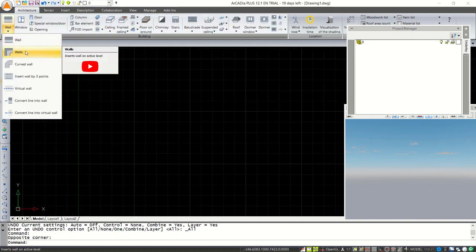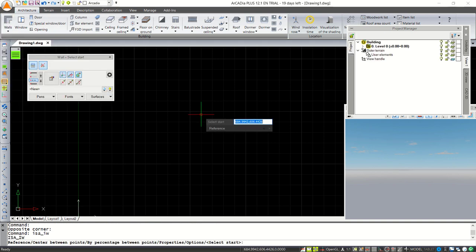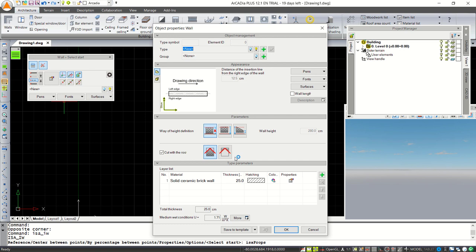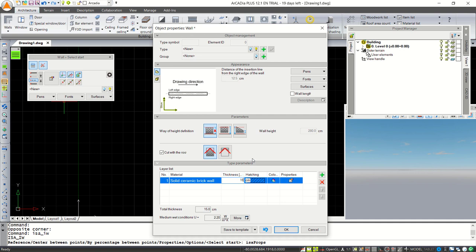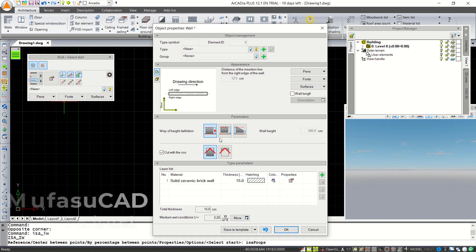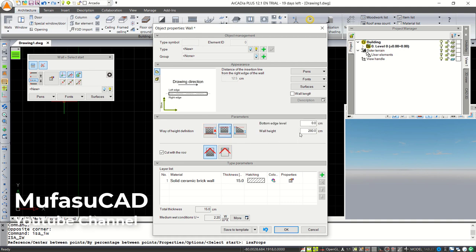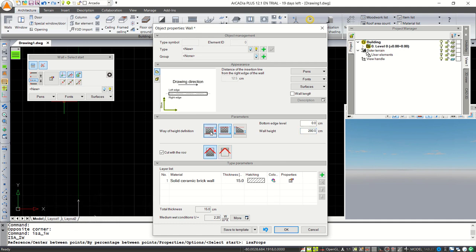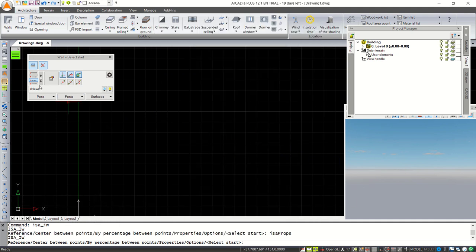Click here on Walls, then click Properties. You can change the wall thickness here — I will change it to 15. You also can change the wall height by clicking at this point and changing the value here. For this tutorial I will set default for height, then click OK. Next I will use from center point — you can click here for wall symmetry axis.